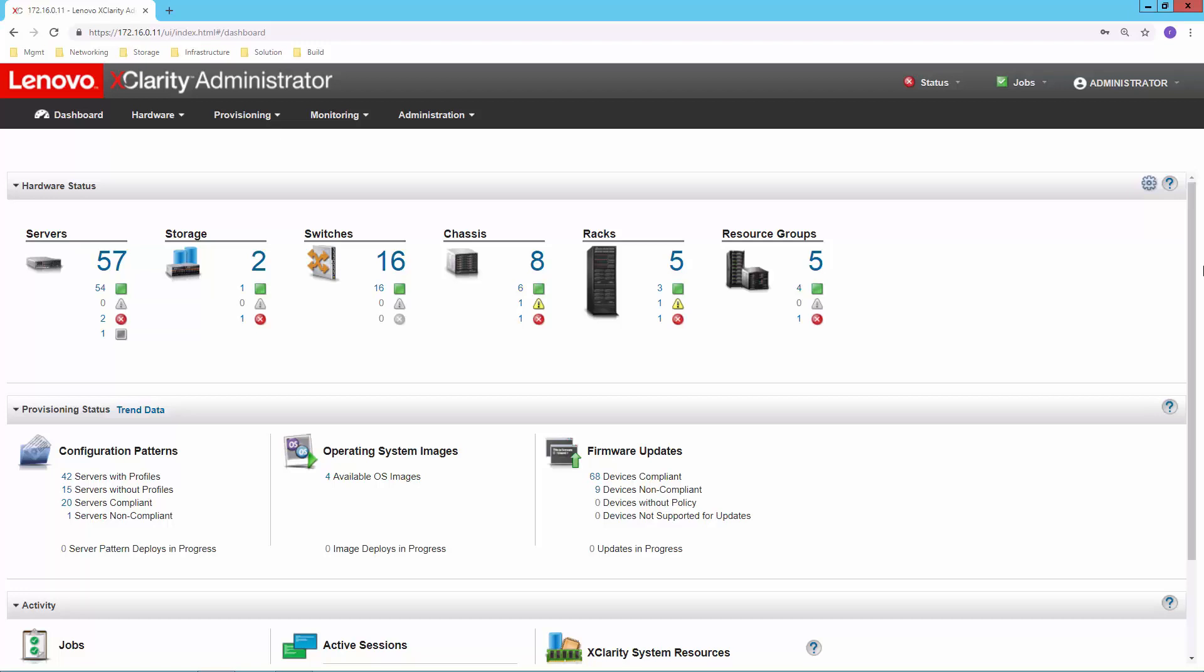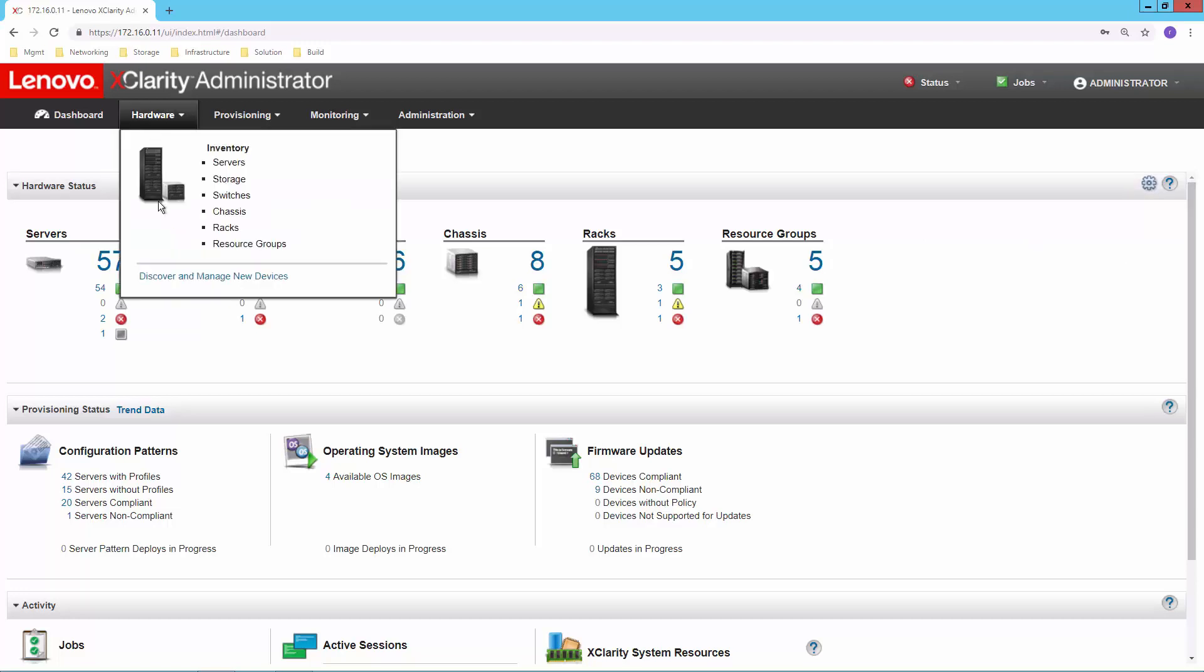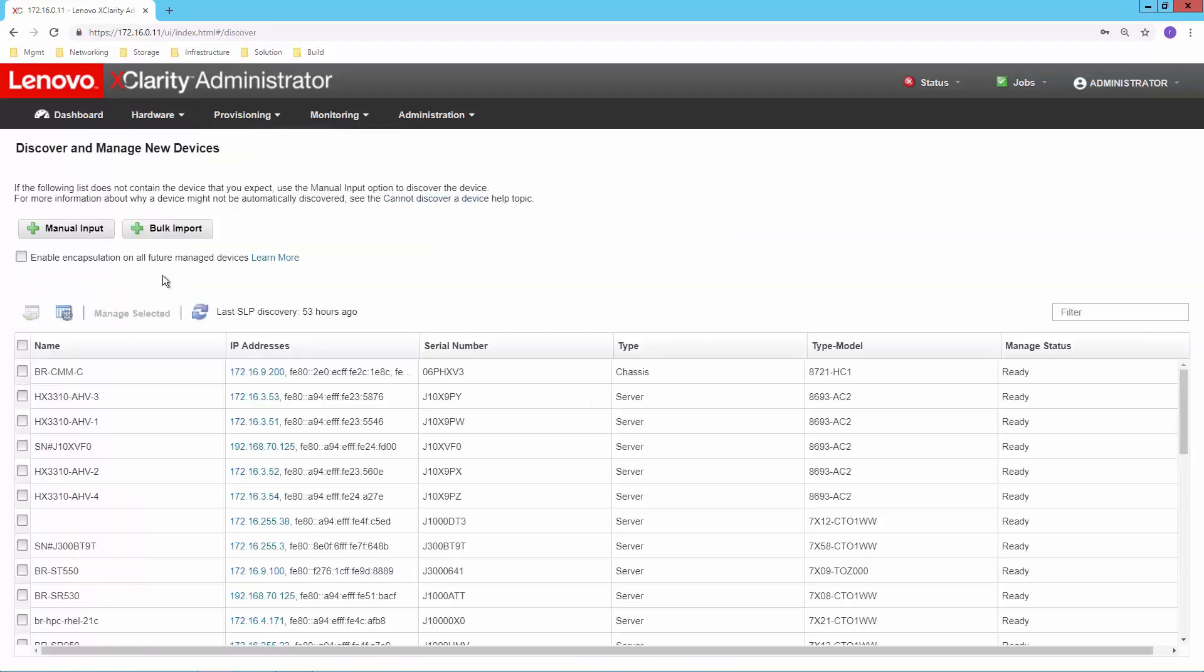To start, let's first discover our switch. We're going to come in here to hardware, we're going to say discover and manage new devices. So we already have our two switches installed. Now we simply want to do an SLP discovery.